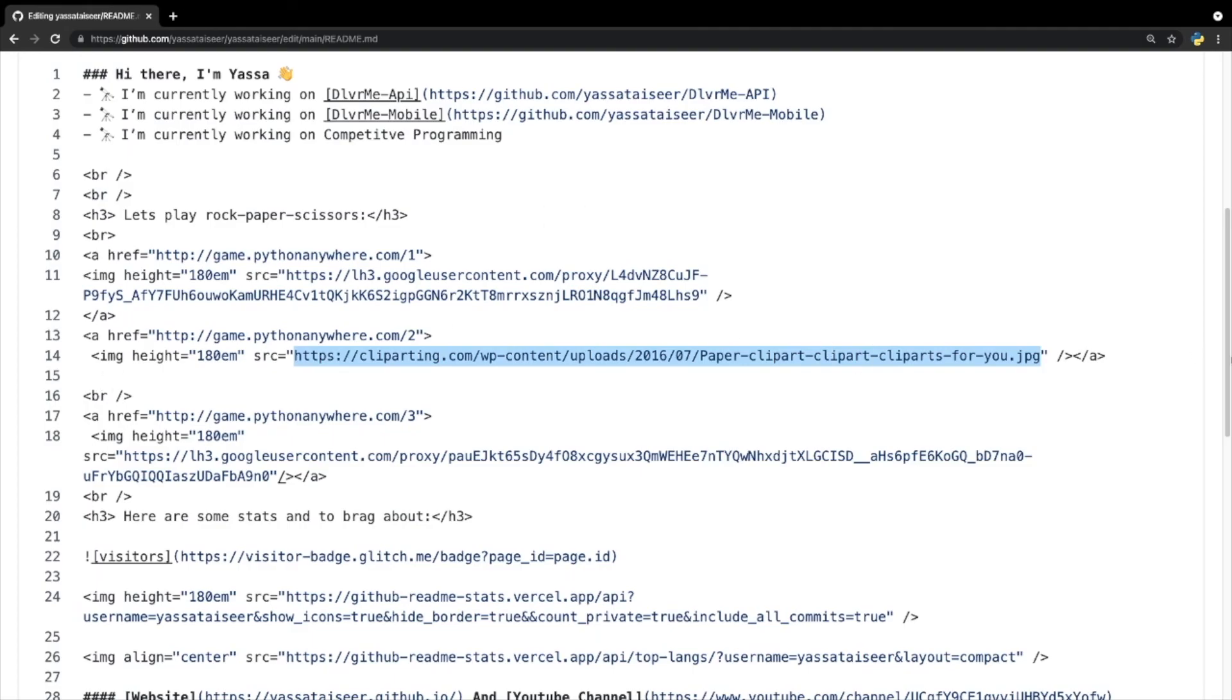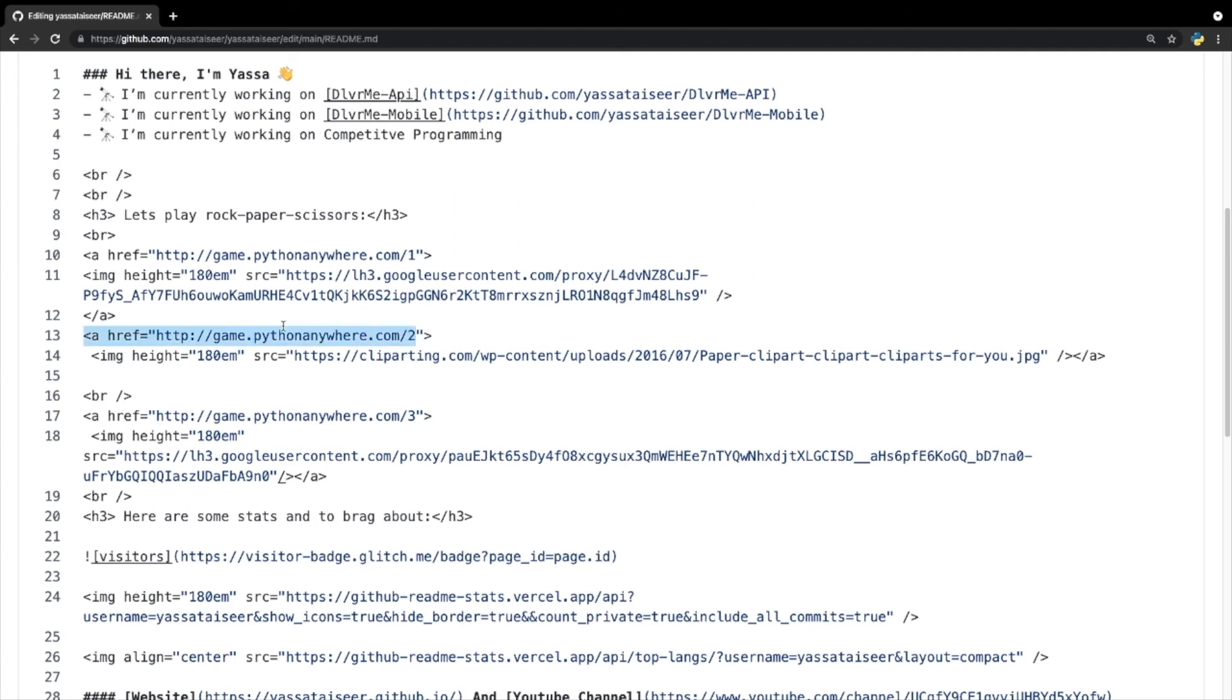After that, I wrap it around inside of a link tag using the a tag. And then what I do is I just simply reference it over into the API link. And then I give it the ID of two for paper, one for rock, and three for scissors.